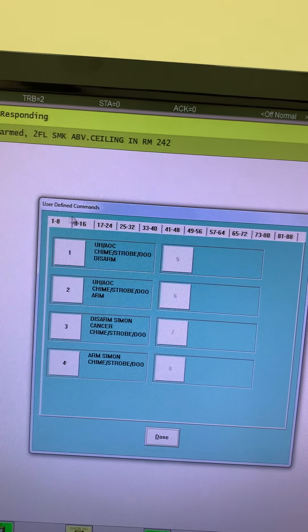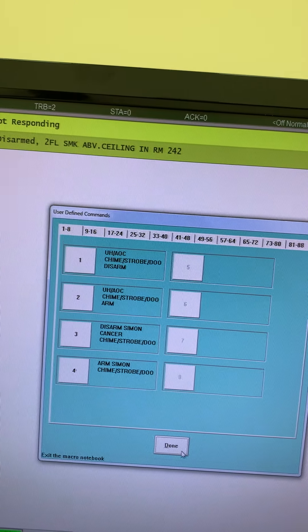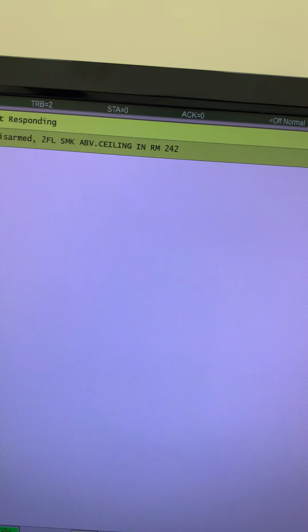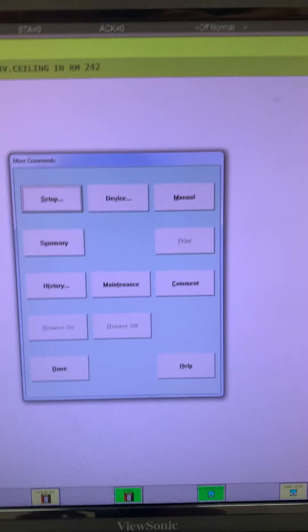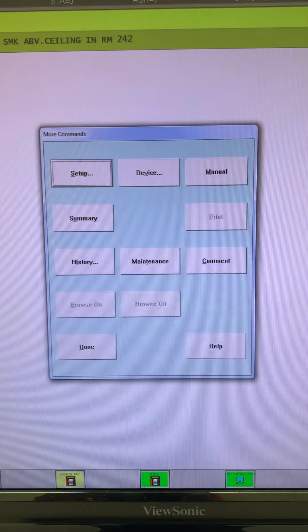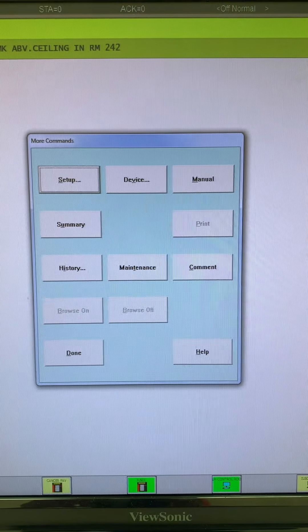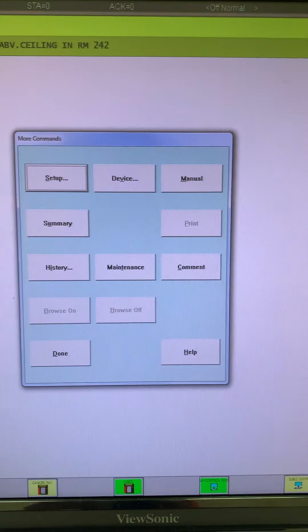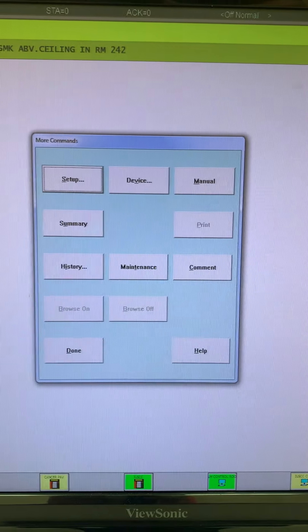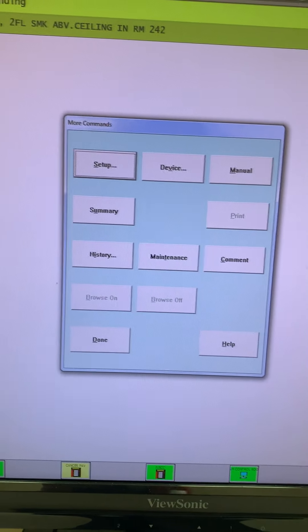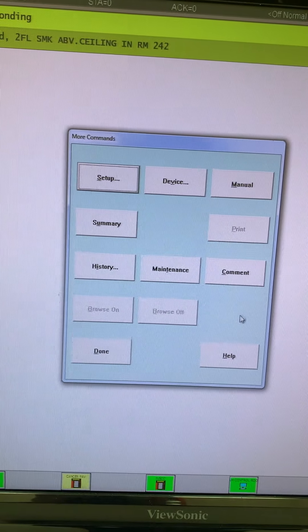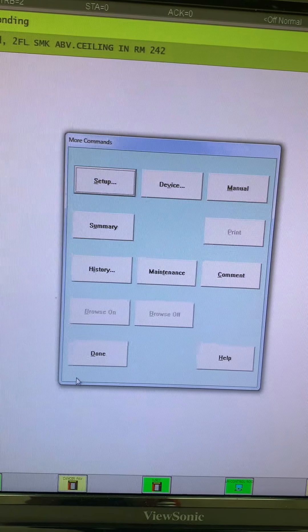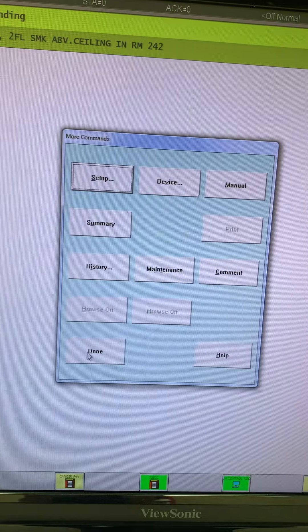We have the More option here. This gives us the really technical side of things: setup, device history. We can look up the history of the devices. This is going to be reserved a lot for the more experienced technicians who are making programming changes and whatnot.